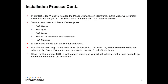In our last video, we installed PowerExchange on the mainframe. In this video, we will install the PowerExchange CDC software, which is the second part of the installation. Before going to the installation, the various components of PowerExchange are: PowerExchange Listener, Agent, Logger, ECCR, and Navigator.